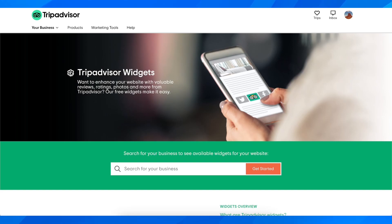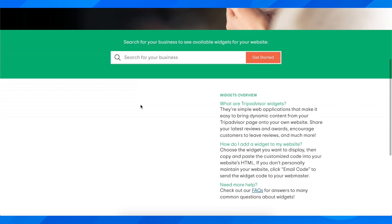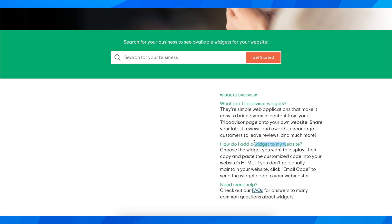Then you need to search for your business. As you can see, the page asks how do I add a widget to my website. Choose the widget you want to display, then copy and paste the customized code into your website HTML.